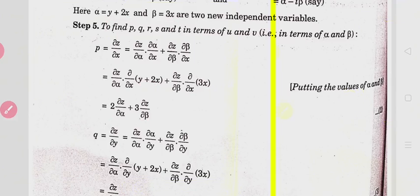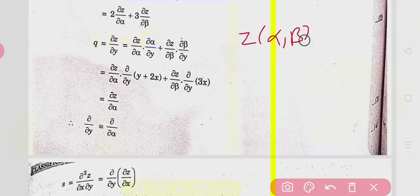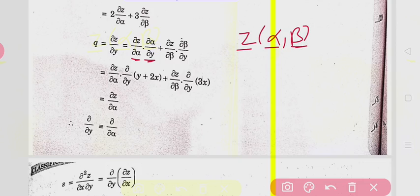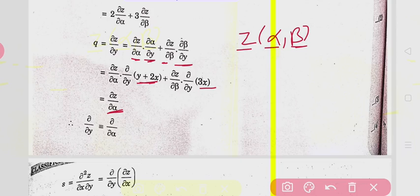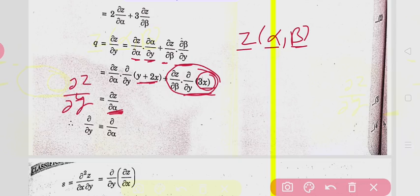Similarly for q = ∂z/∂y: since z is a function of α and β, ∂z/∂y = (∂z/∂α)(∂α/∂y) + (∂z/∂β)(∂β/∂y). Since ∂α/∂y = 1 and ∂β/∂y = 0 (as β = 3x is independent of y), we get q = ∂z/∂α. So the operator ∂/∂y is equivalent to ∂/∂α. Now we find the second-order derivatives.